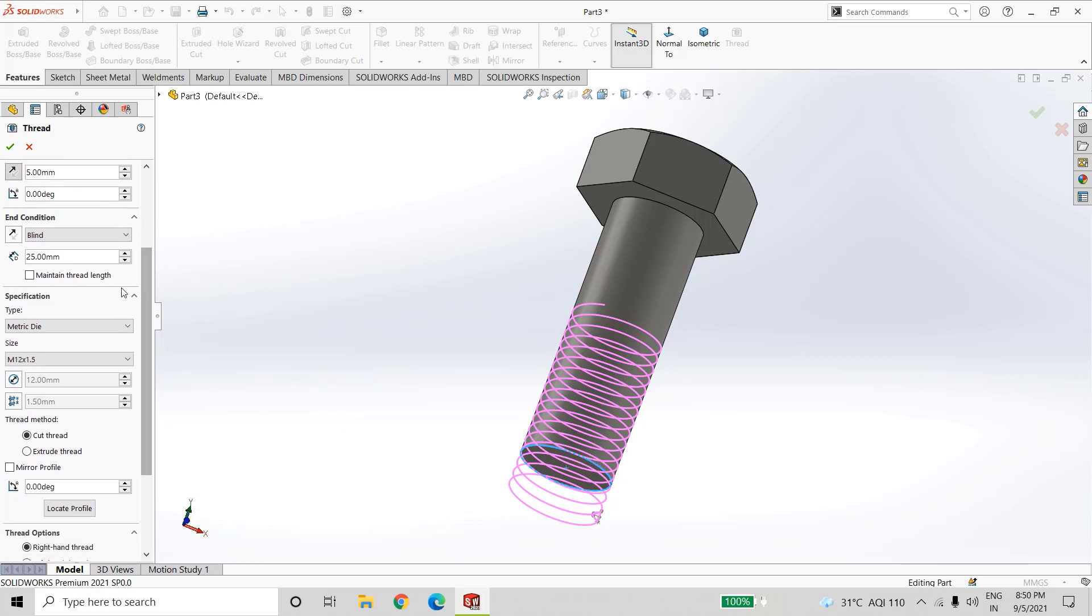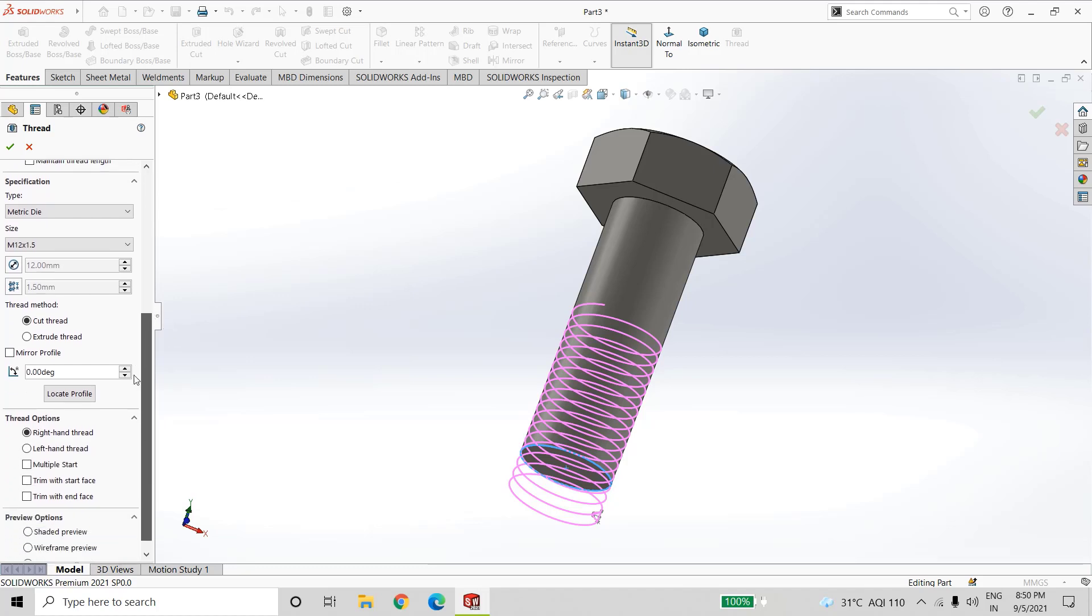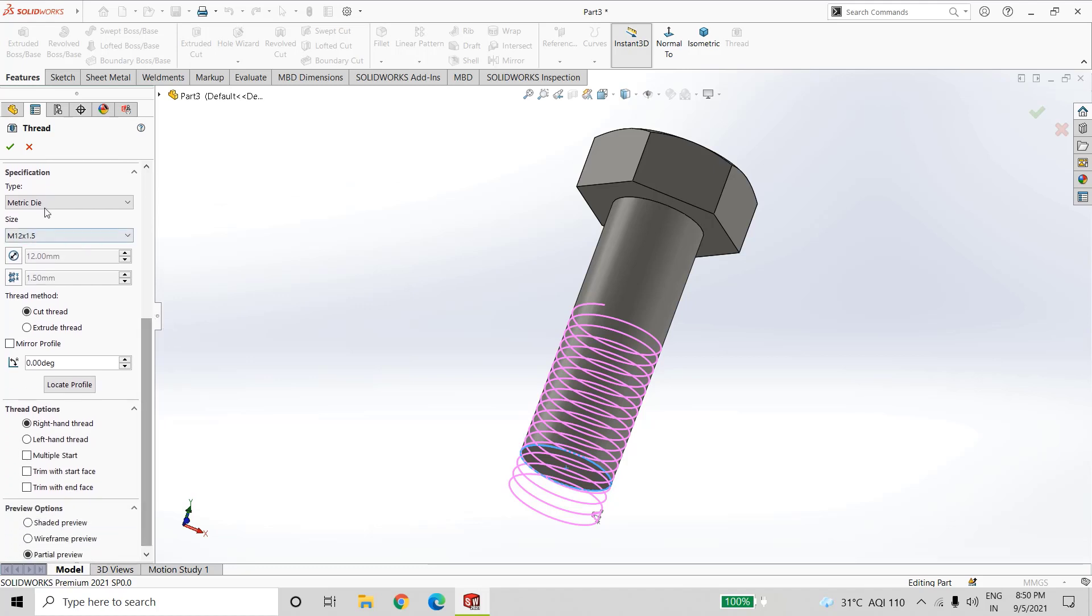In end condition, select blind. The thread length should be of 25mm. In specification, the size is of M12 x 1.5mm.